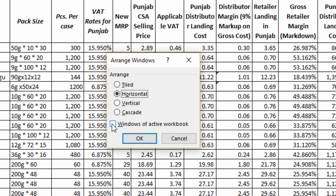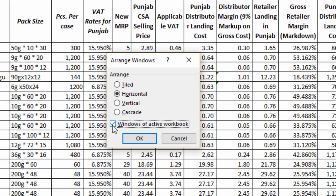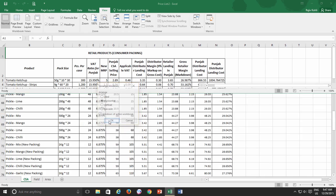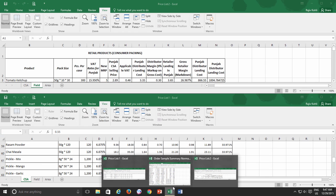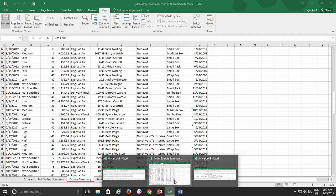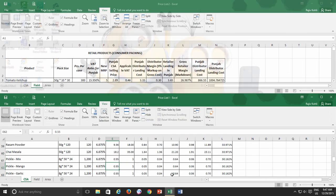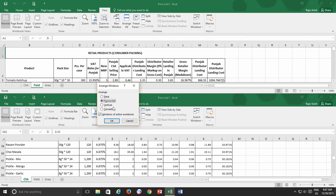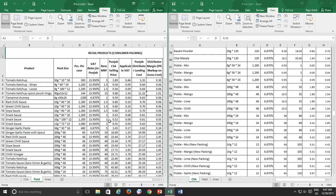But what does Windows of Active Workbook do? While using the Arranging option, if you make a check mark on this option, then you can notice that only the windows of Prylist workbook have been arranged, whereas the other workbooks remain intact in the background. The command name Windows of Active Workbook itself explains the same thing that if the Active Workbook has more than one window, then it will only arrange them, not the other workbooks.